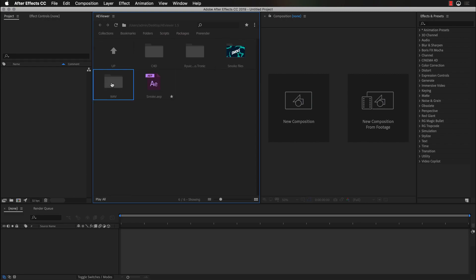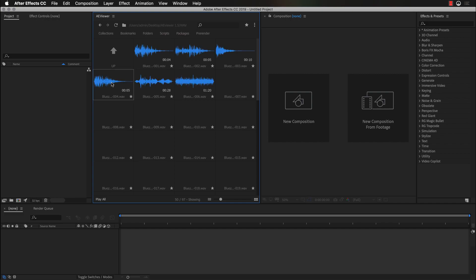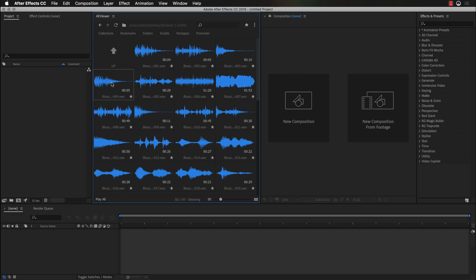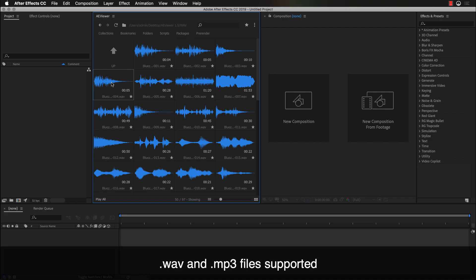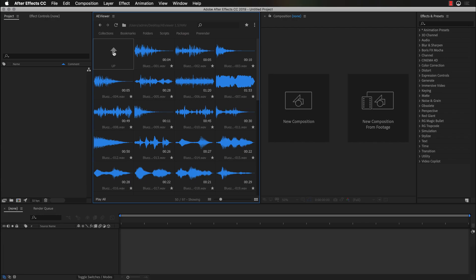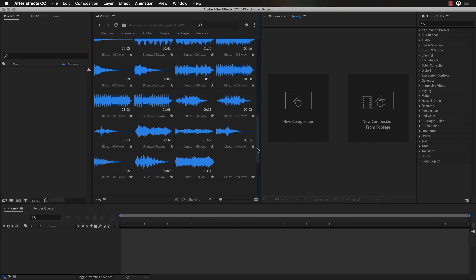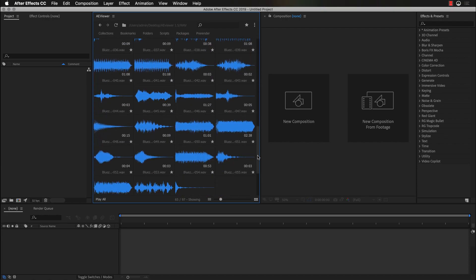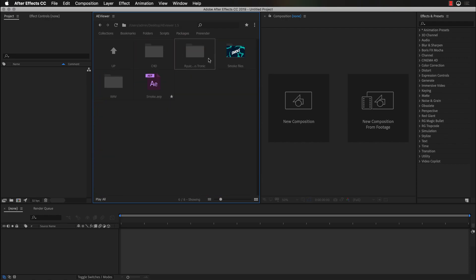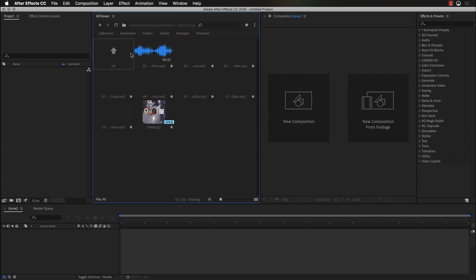The next feature that we have added in the new version is support of audio waveforms. Currently are supported waveforms for WAV files and for MP3 files. And as you can see, all those waveforms are generated live. So you don't need to create previews for those files, since they will be generated automatically. And what's good about that feature is that even large files will get a preview really quick.